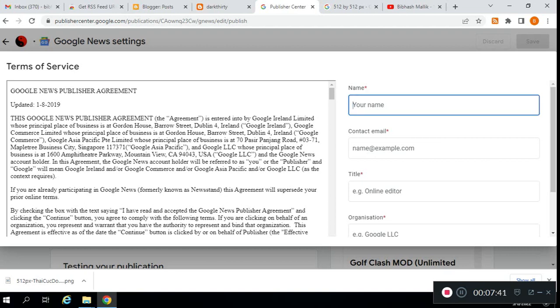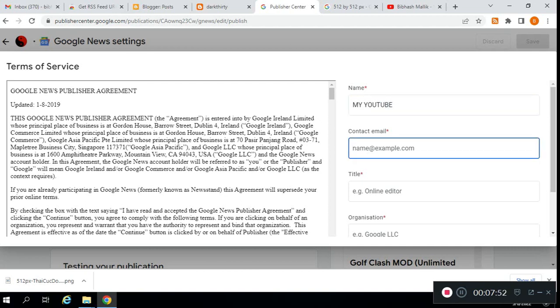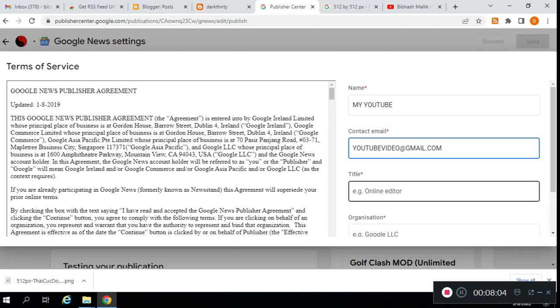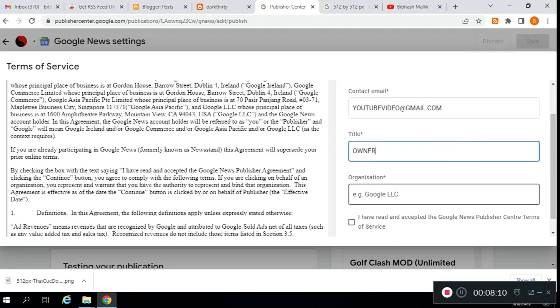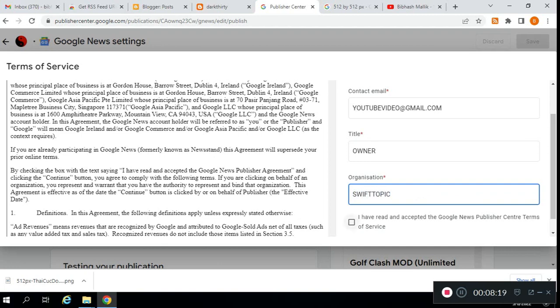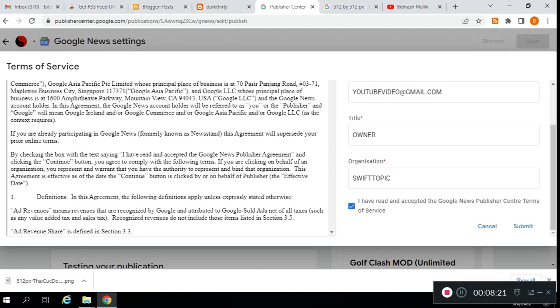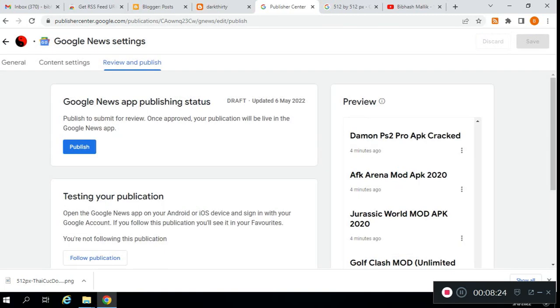Here you need to type your Gmail and name. I'm typing a random name. Type your Gmail and title—owner, administrator, or anything else. For organization, you can type your publication name.